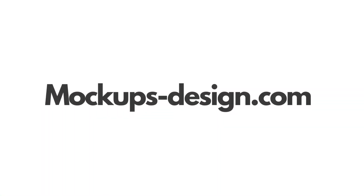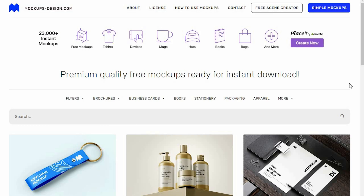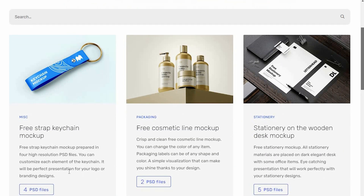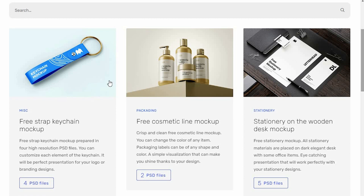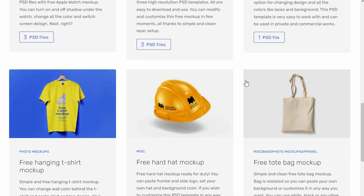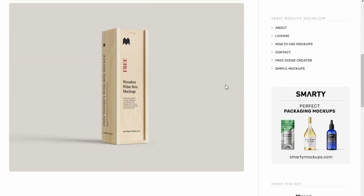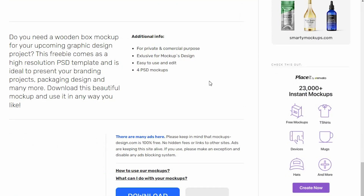Our first website is mockupsdesign.com. This website will provide you with premium quality mockups where you can find mockups, flyers, brochures, business cards and books. If you scroll down you will see them directly. You can download the Photoshop file and then customize it. You can see caps, hoodies, bags, etc. — you can find mockups where you can place your design. All mockups are provided in high resolution.